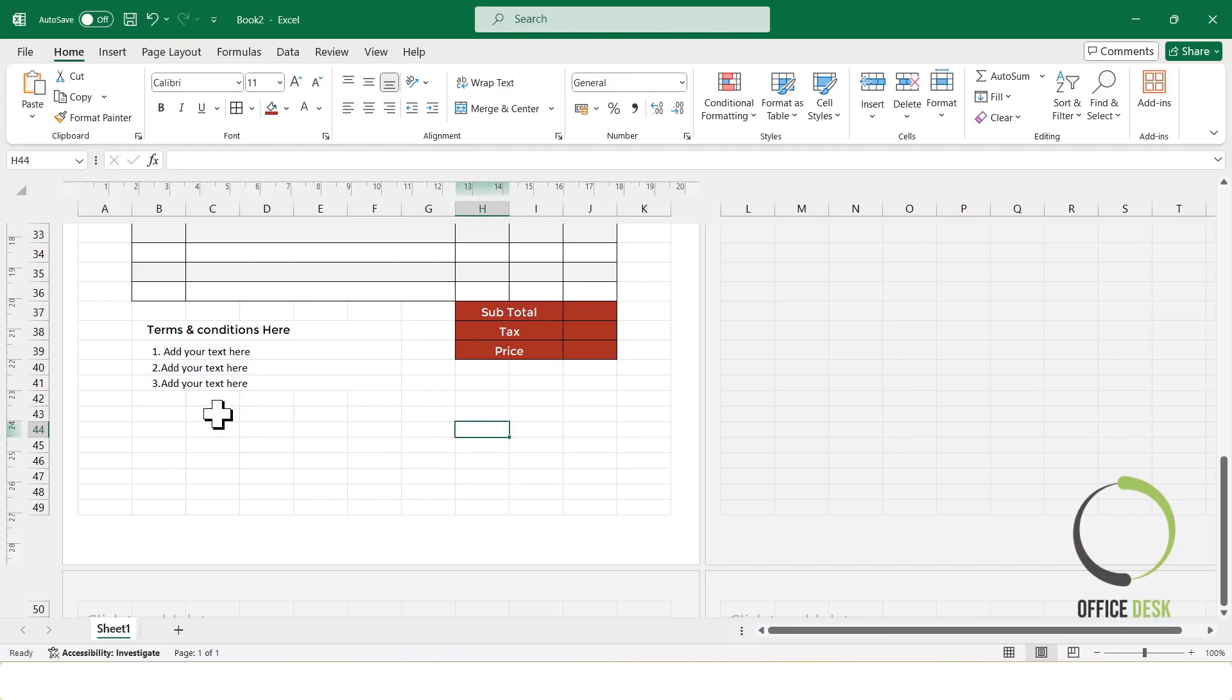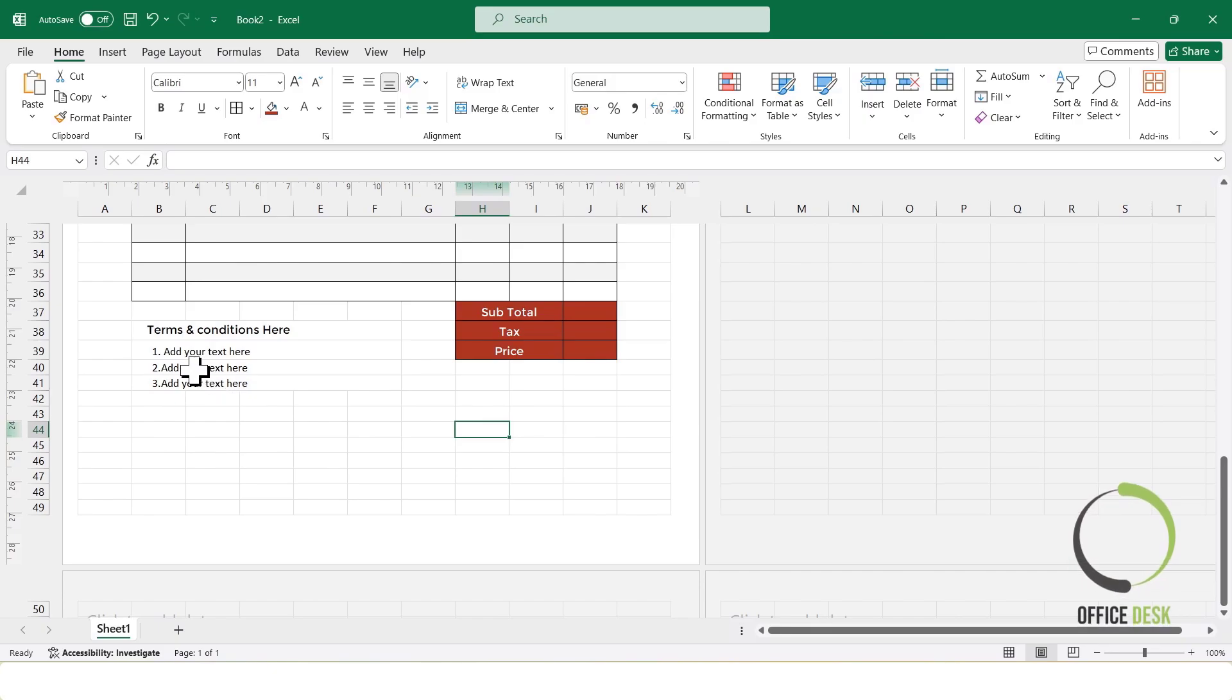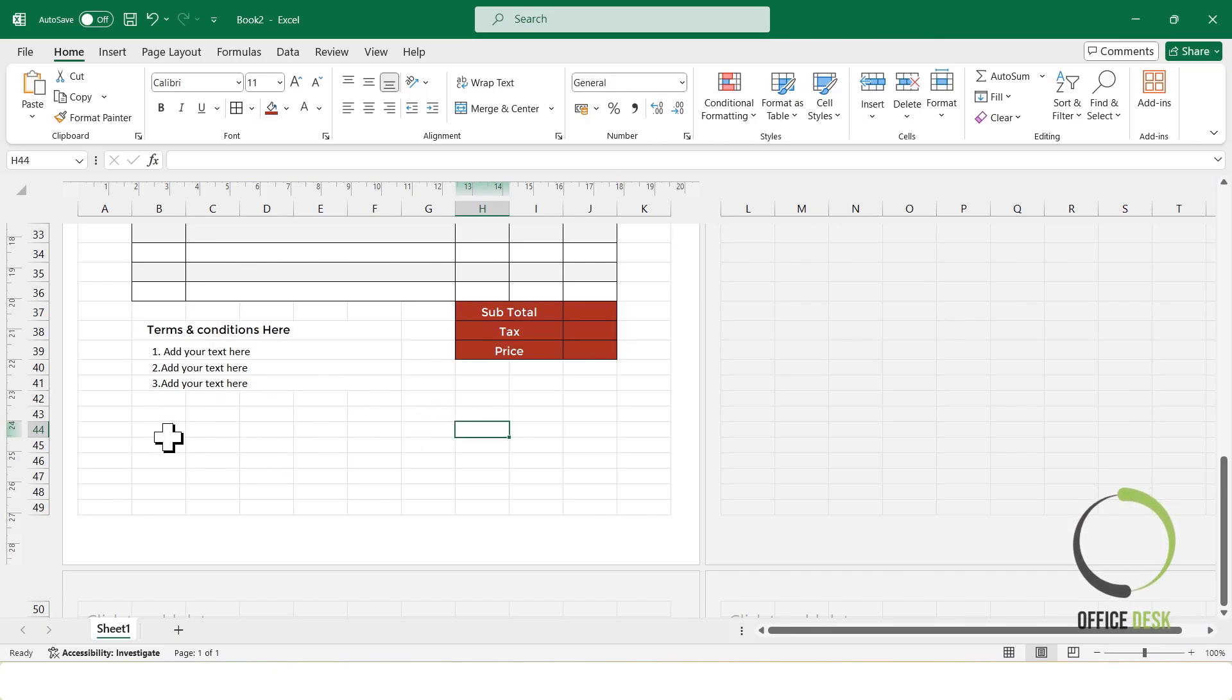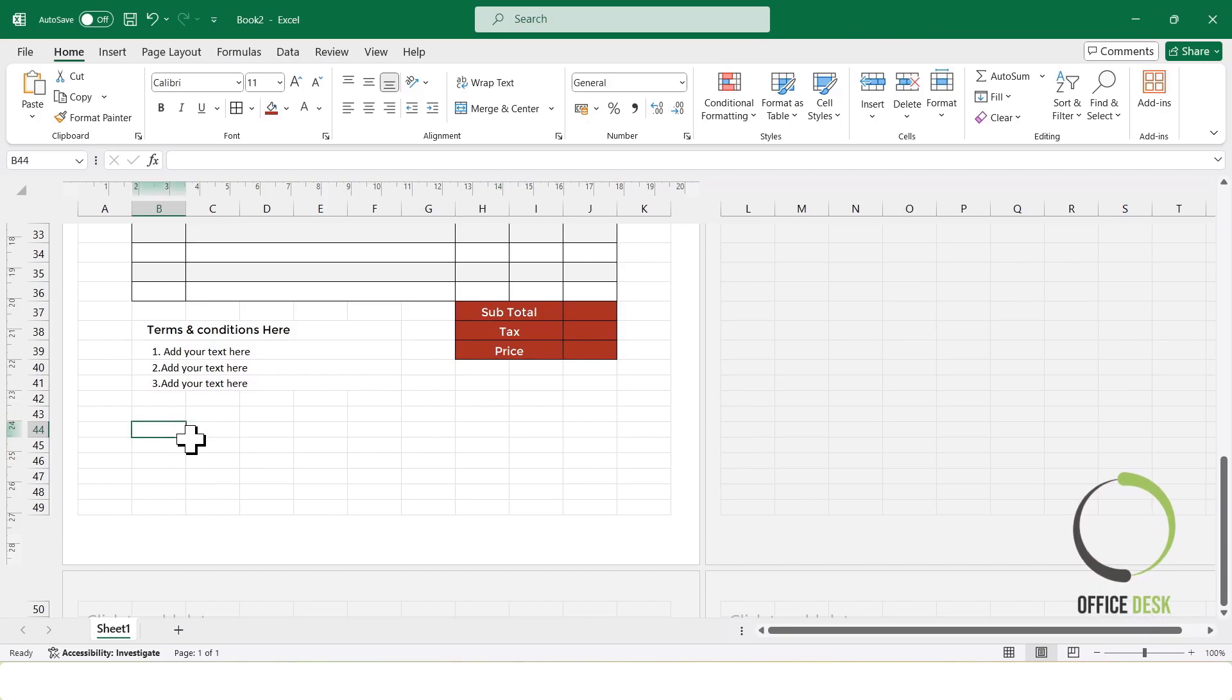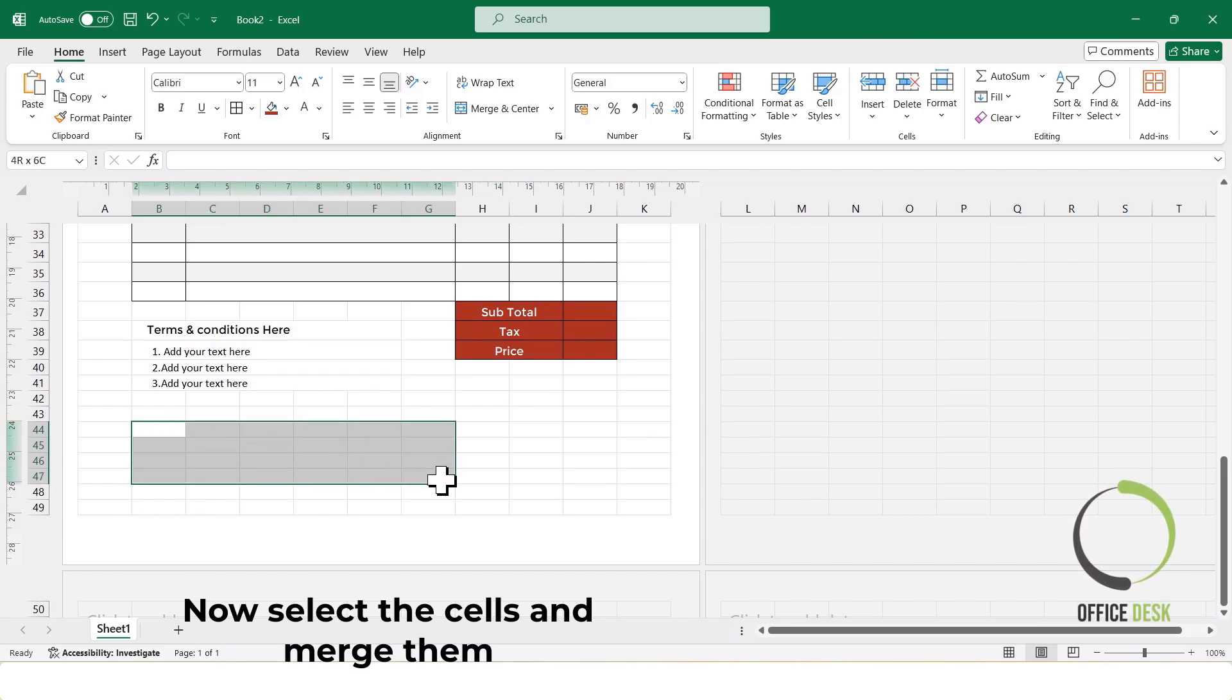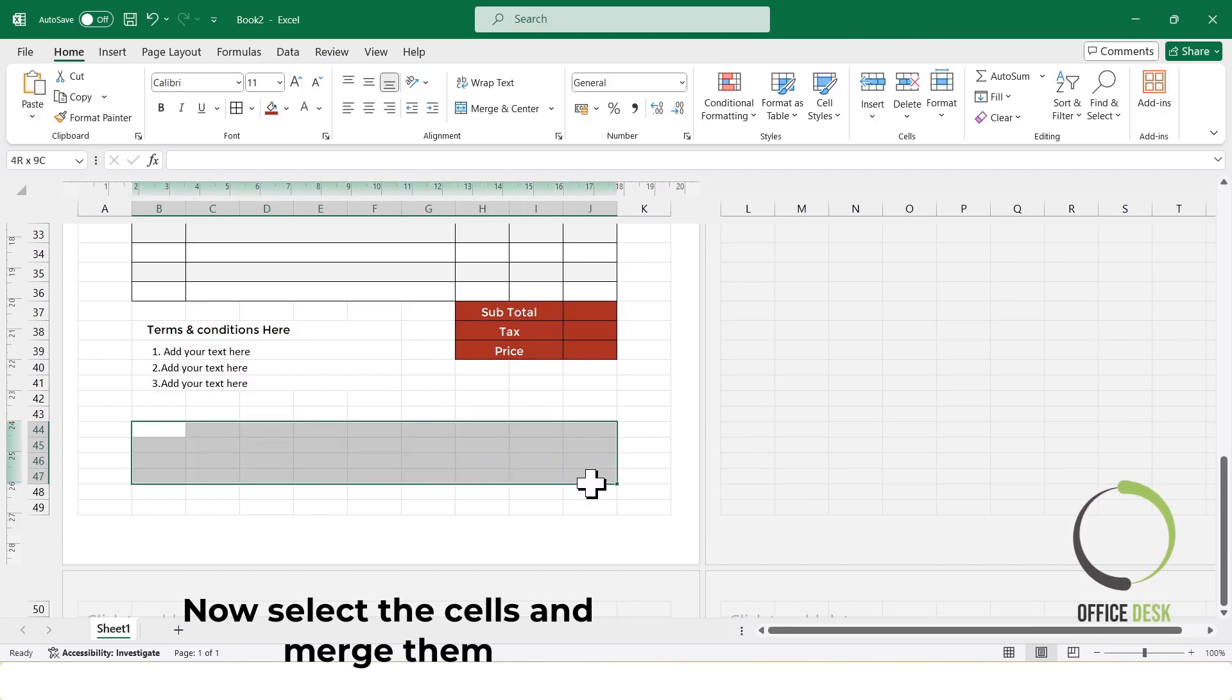Next, I'll create a section at the bottom for contact information, such as phone number, website, and business address. This makes the invoice look professional and provides clients with ways to get in touch.